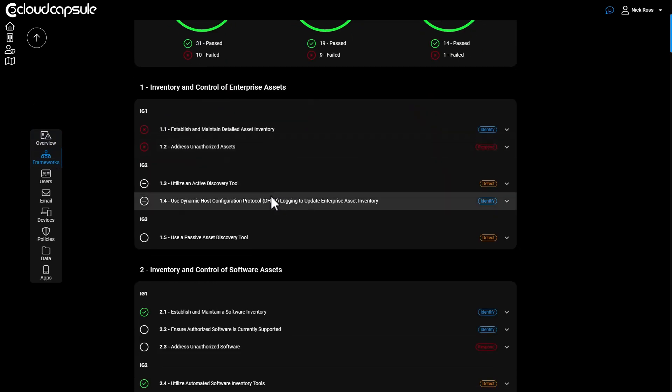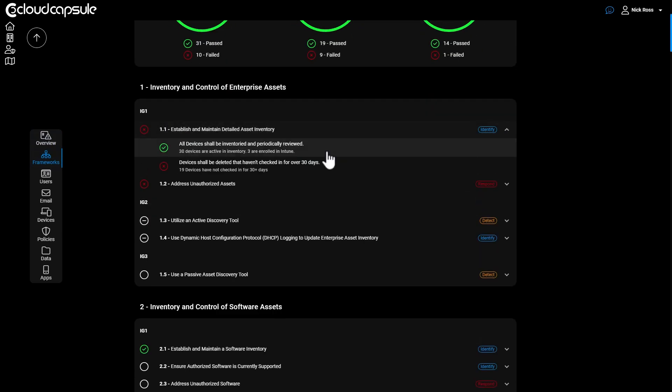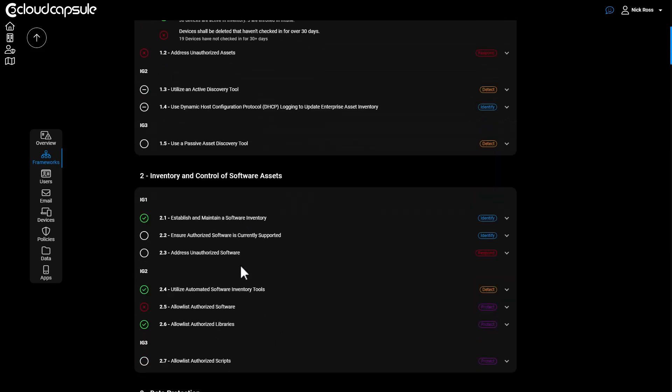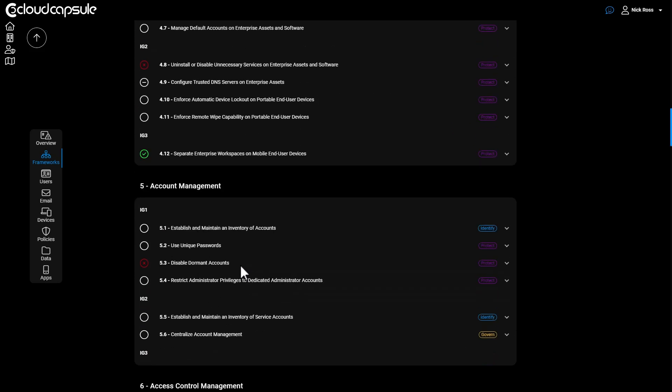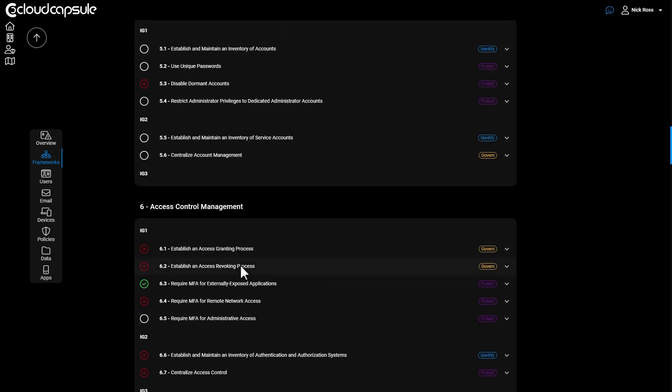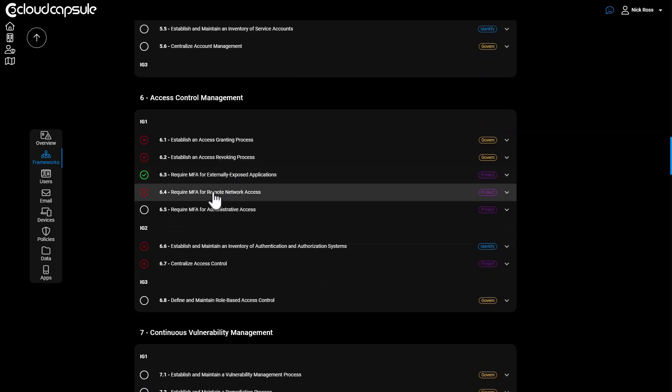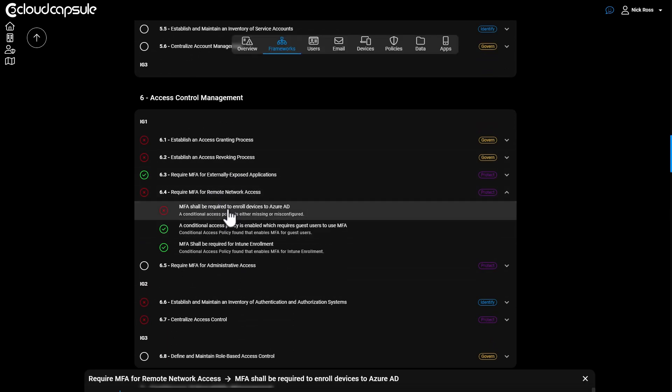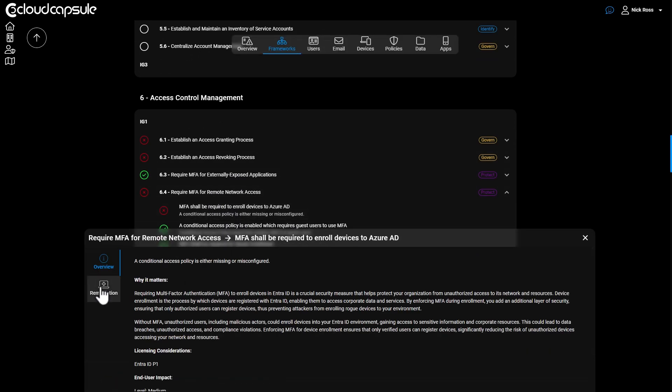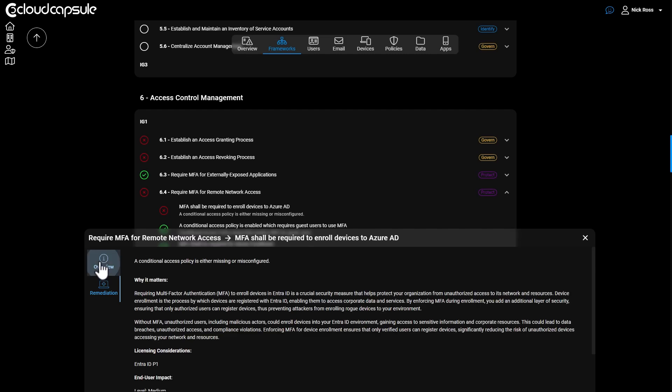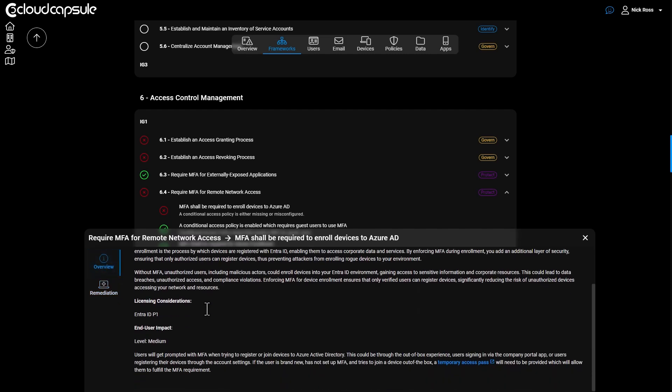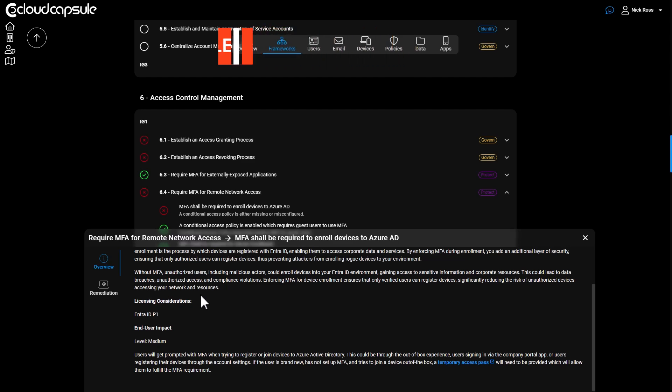And you can go into actually the framework section here. And within here, this is a list of pass fail values against the CIS controls for all the policies that we've been covering lately, including the one that I just showed you here for the external access and MFA being required to enroll devices into Azure AD and looking at the remediation steps that you can take here as well. So be sure to check this out and take a look at running an assessment today at cloudcapsule.io. Link will be in the description for you.